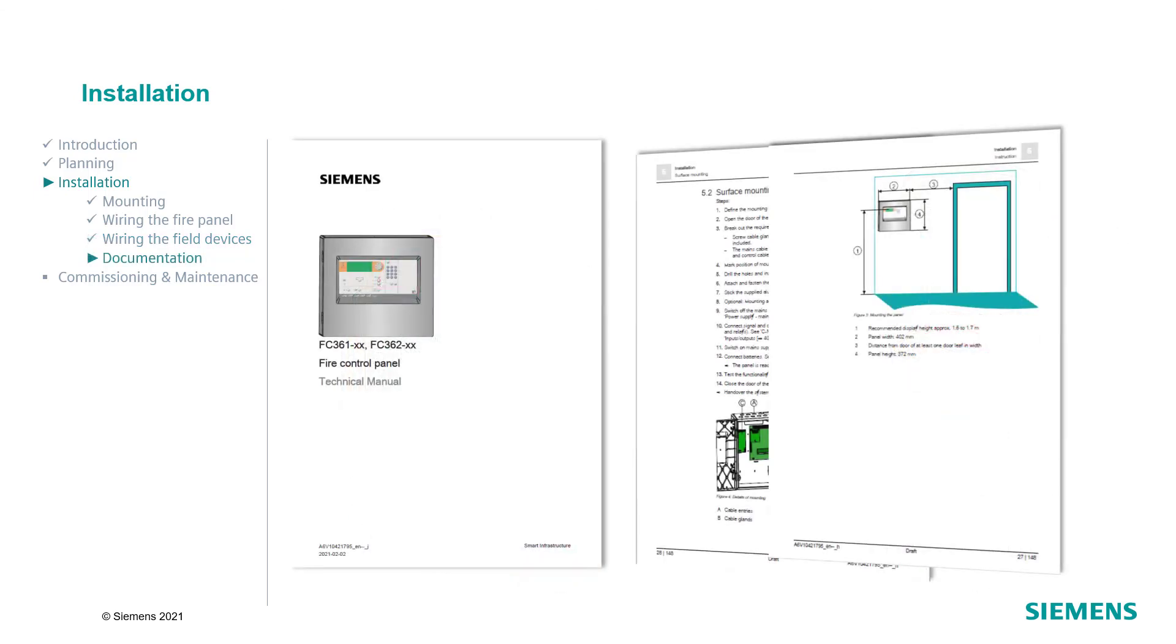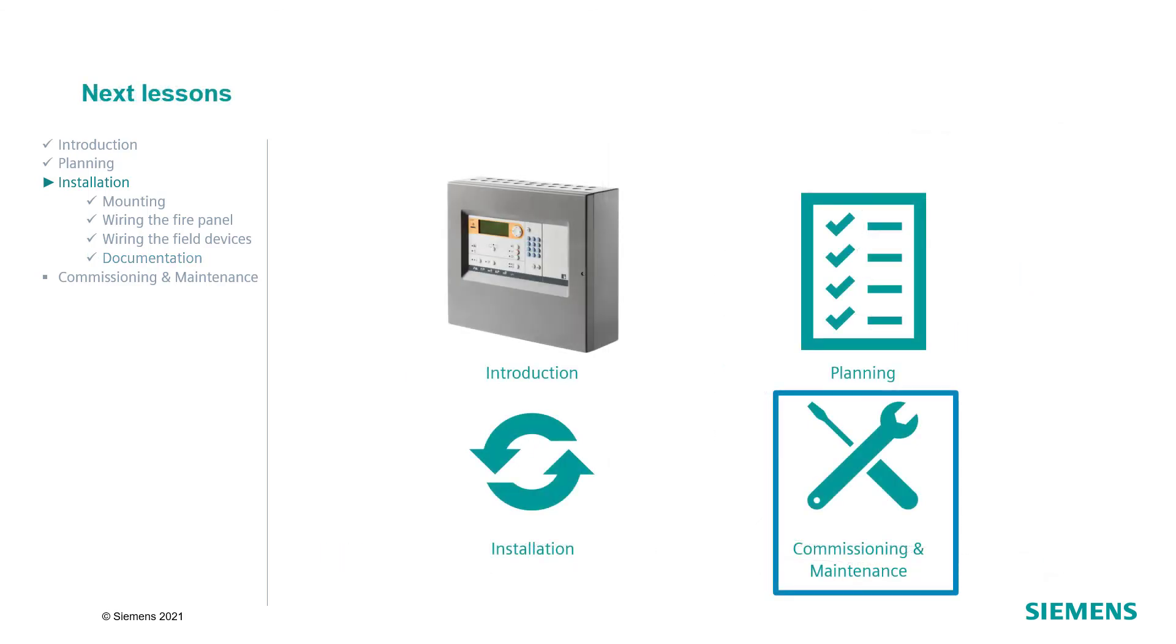For further information on the installation of the panel and the field devices, please take a look at the technical documentation of the FC361 and FC362. In the next lesson, you will learn more about the commissioning and maintenance of the Cerberus FIT system.